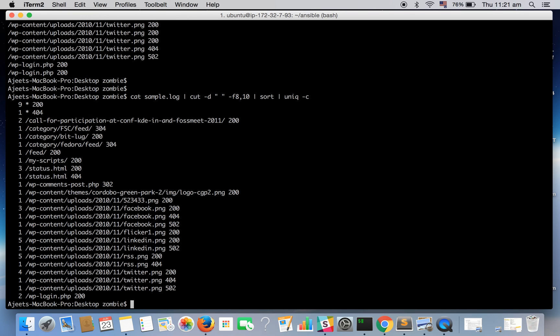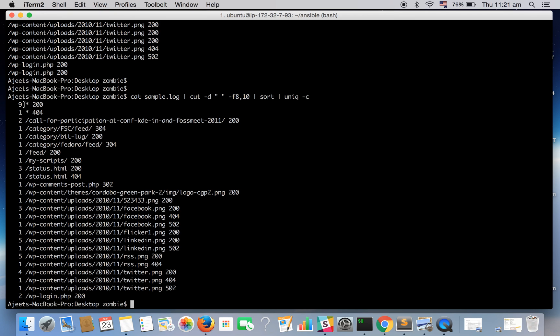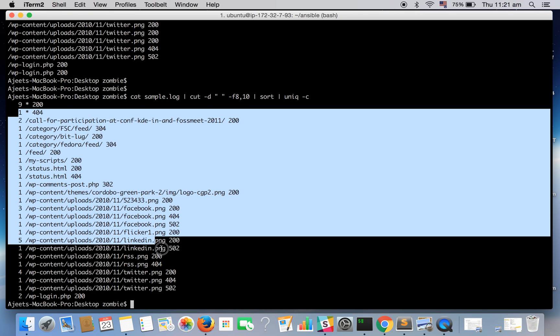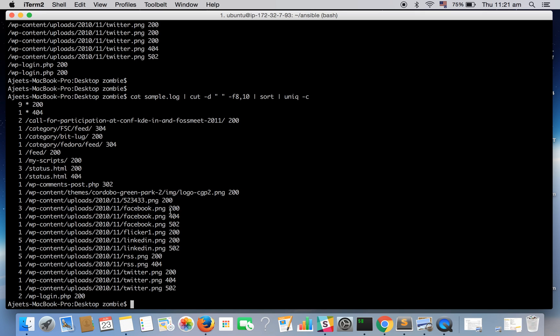And yeah, there were 200 status codes with no request URI and the count was nine. And similarly, you can see the count for other request URIs with their corresponding status code.